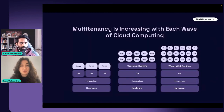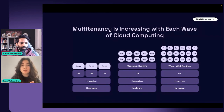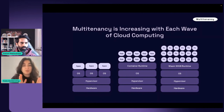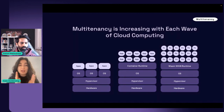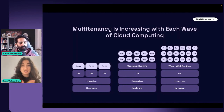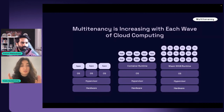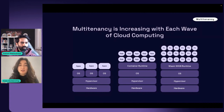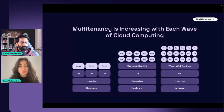This leads to: how can we get as many tenants on a system as possible? Each wave of cloud computing has also increased multi-tenancy. We can have a few virtual machines on hardware with VM isolation, dozens of containers with containerization, and with WebAssembly we can have thousands of WebAssembly applications or functions on a single unit of hardware because it has a higher level of multi-tenancy.